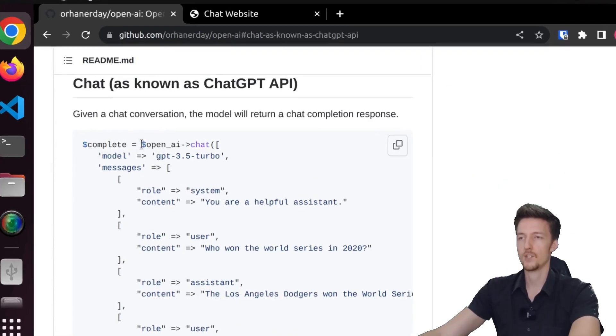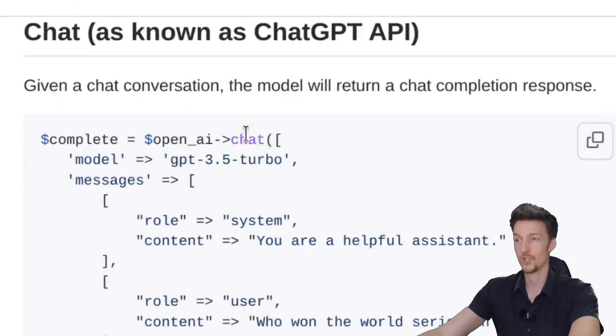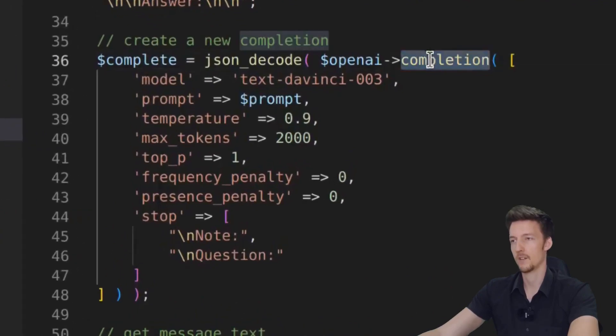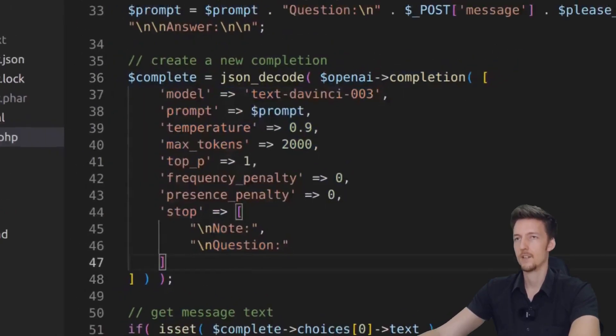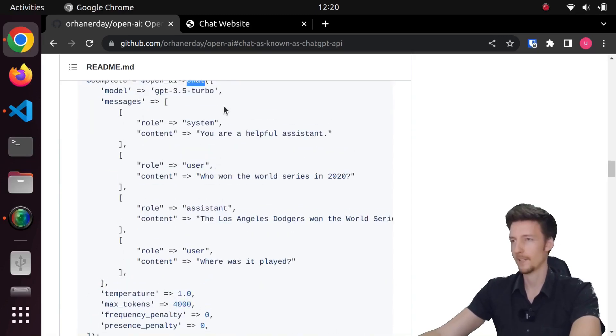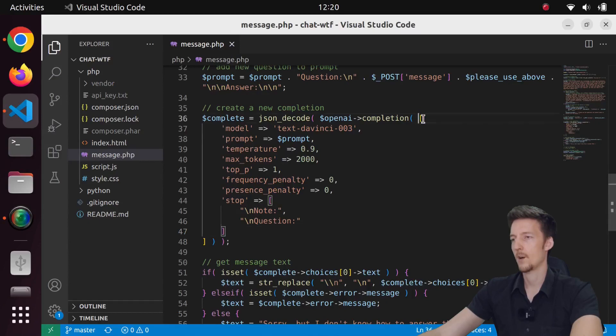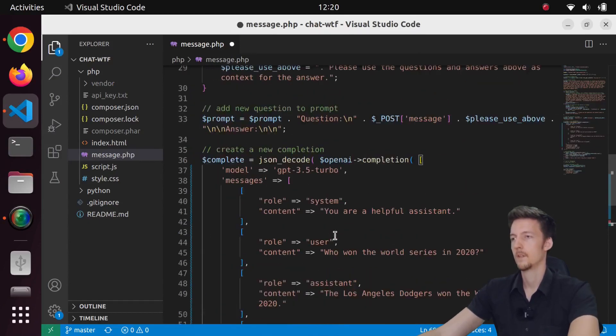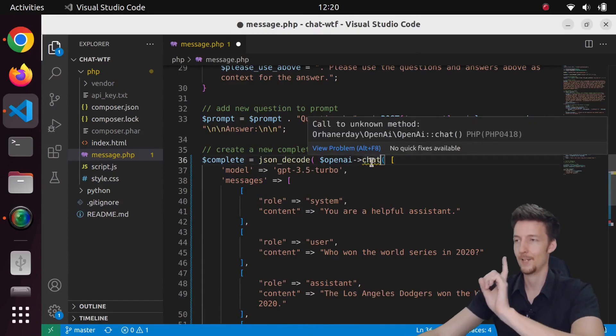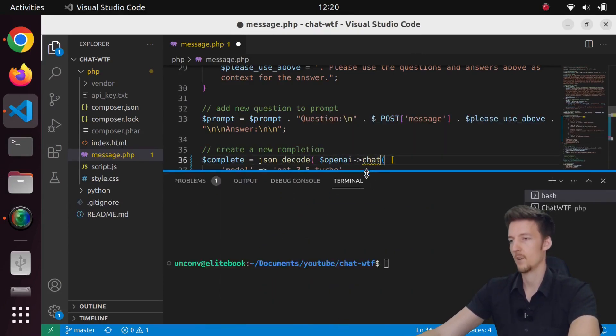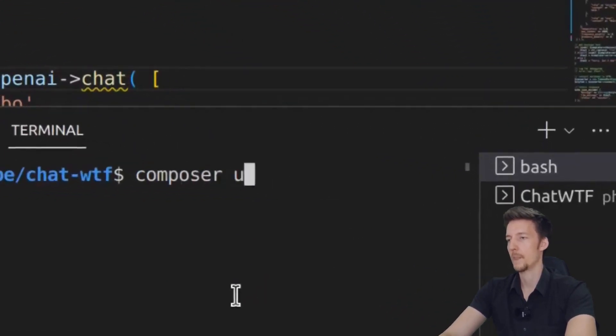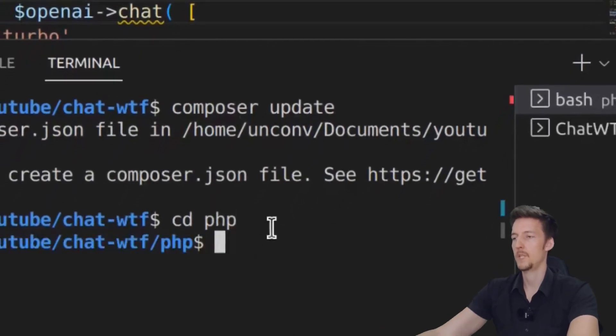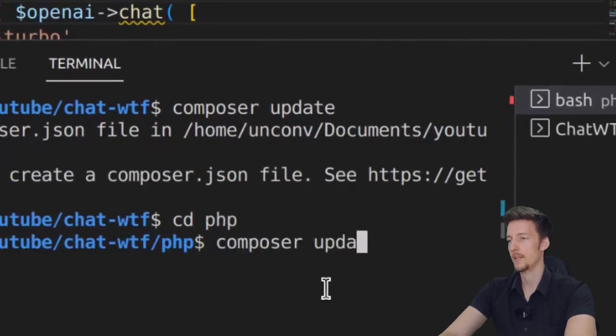So they have changed this from completion to chat. So here I have this completion and I sent this data in there. So now I should call the chat function instead. Let's copy this code here and I will put it here. And then I will change this to chat. And I don't have the chat method because I have the old version installed right now. So I need to update it. I guess I can do something like composer update.